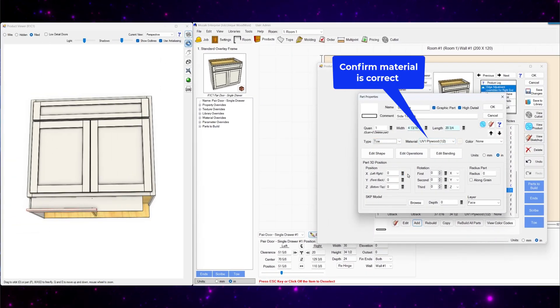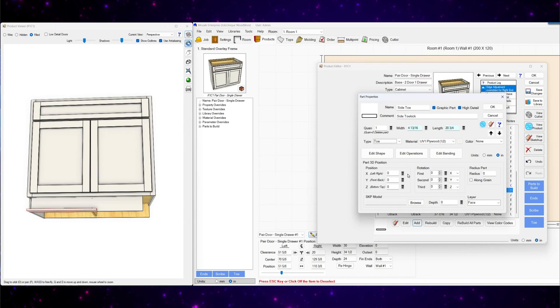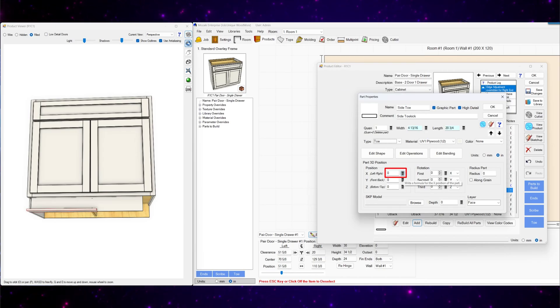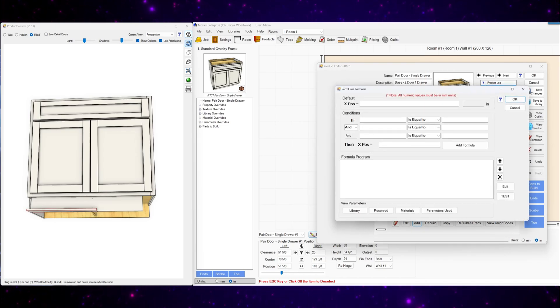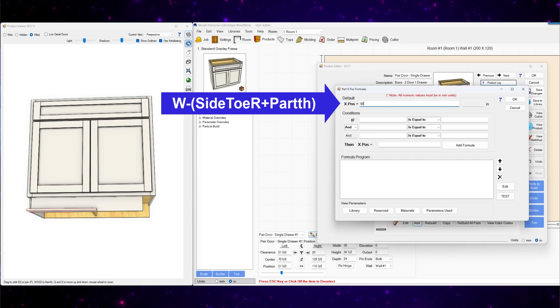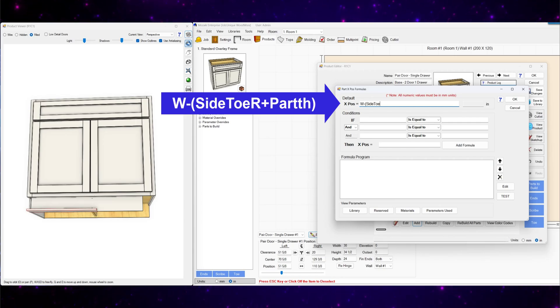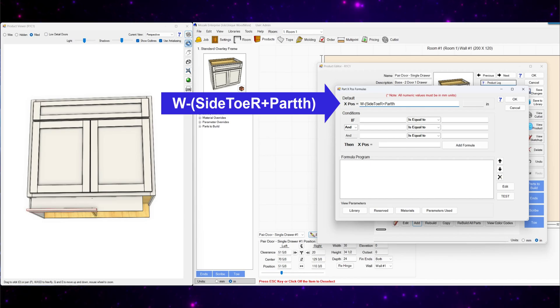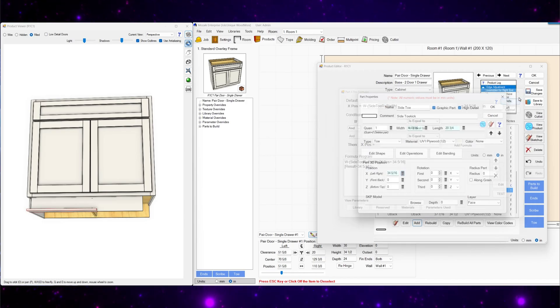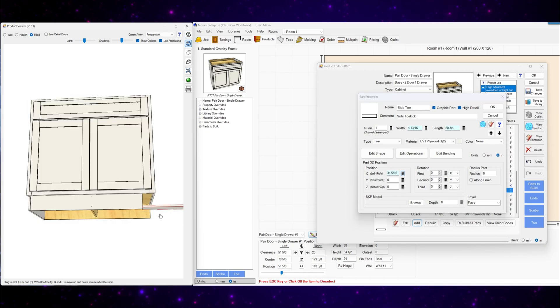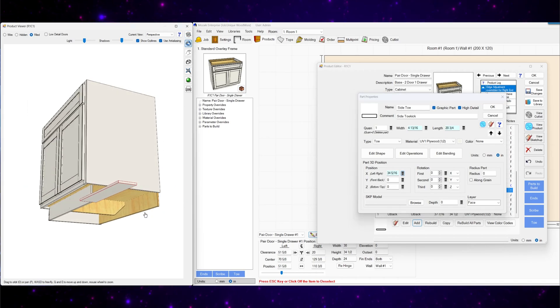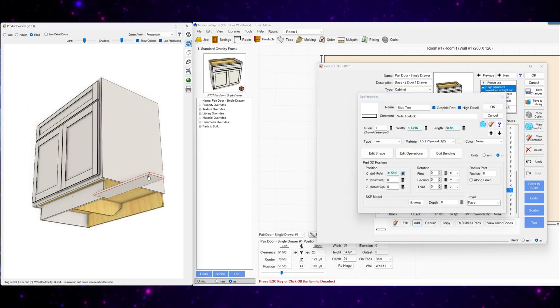Next we'll set the type to toe. Confirm your material is set correct. And then we'll adjust the location. X position will be W minus side toe R plus part TH. Put the side toe R and part TH in parentheses. See that moved it over to the right.